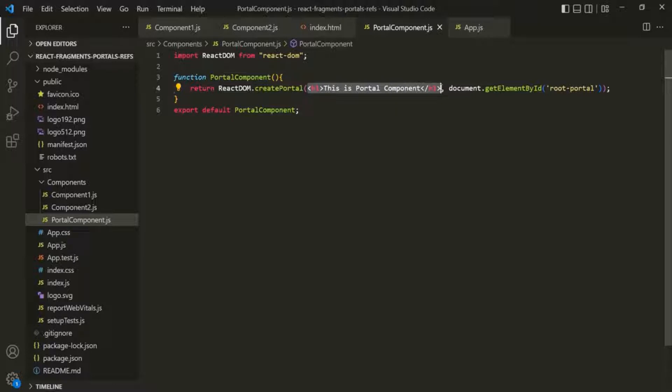Now that we know what portals can do for us, the next question is: why do we need them? One of the use cases where portals are required is having to deal with the parent component CSS when the child component is a modal, a pop-up, or a tooltip. Let's understand this with an example.